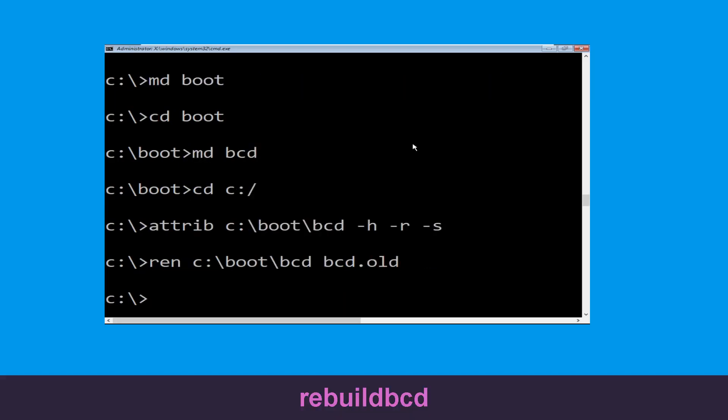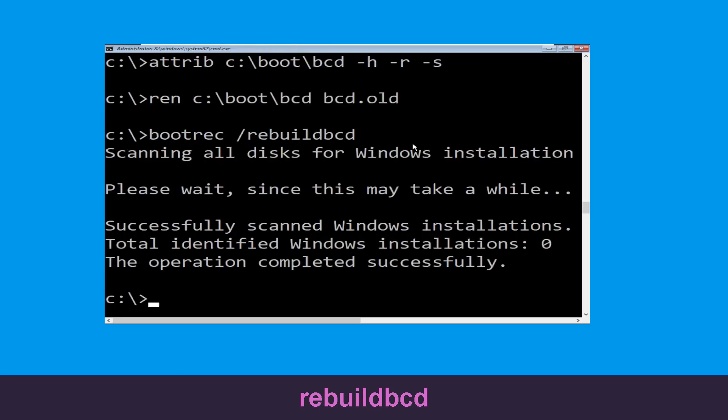Now execute this command: type bootrec /rebuildbcd and simply hit enter to execute this command.